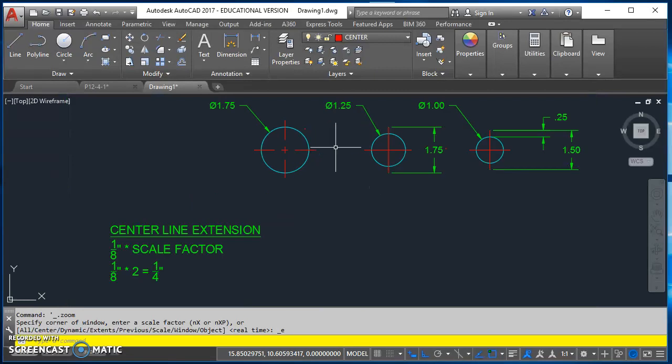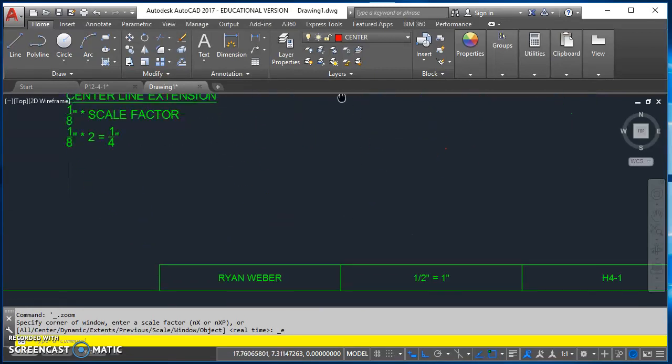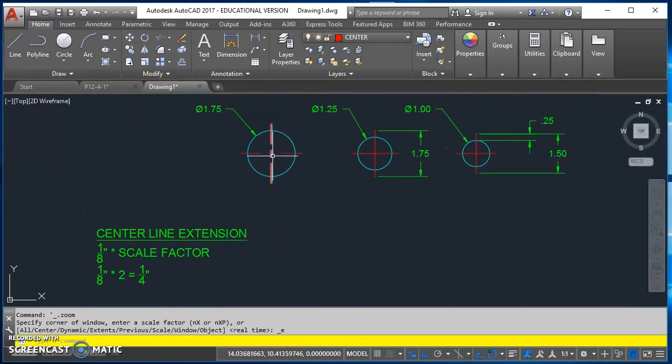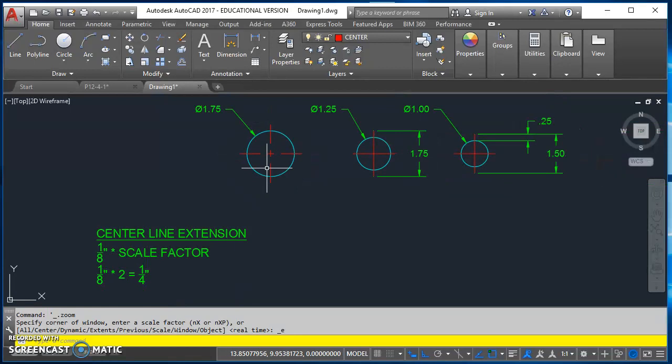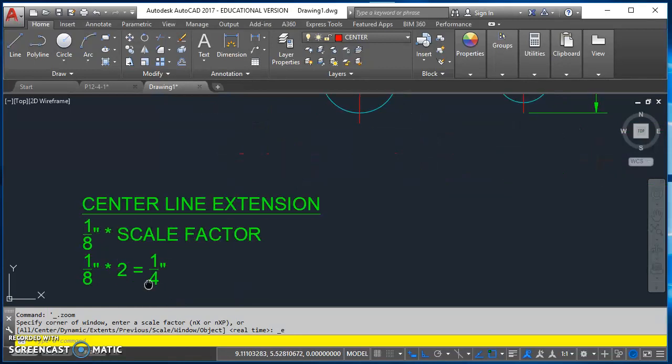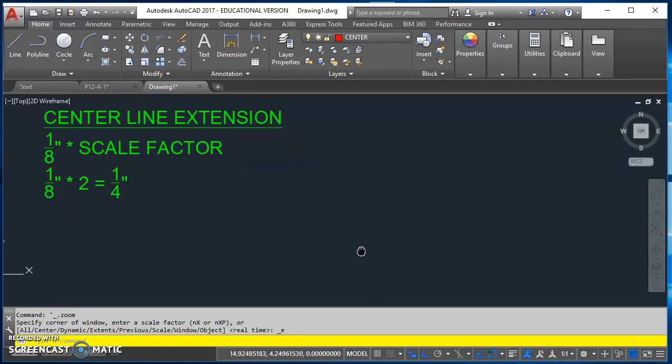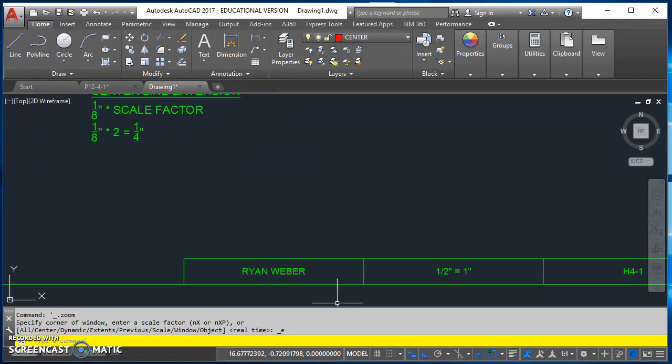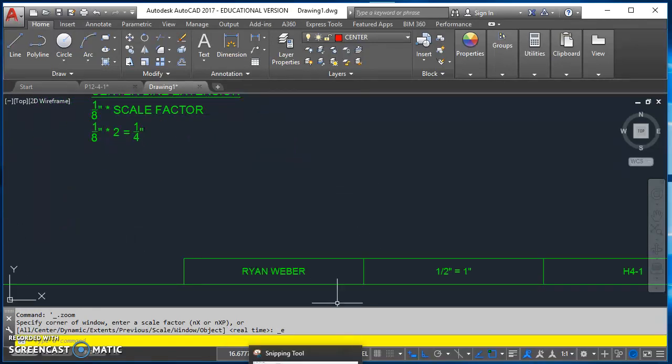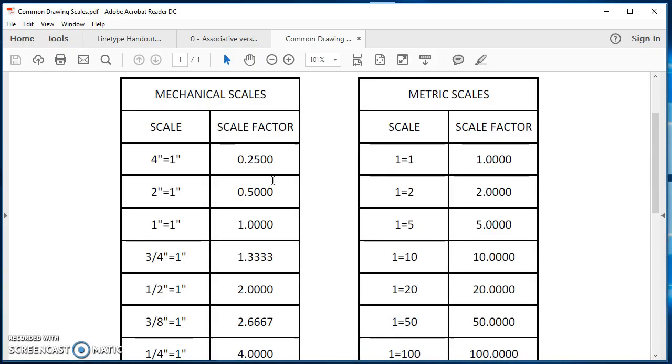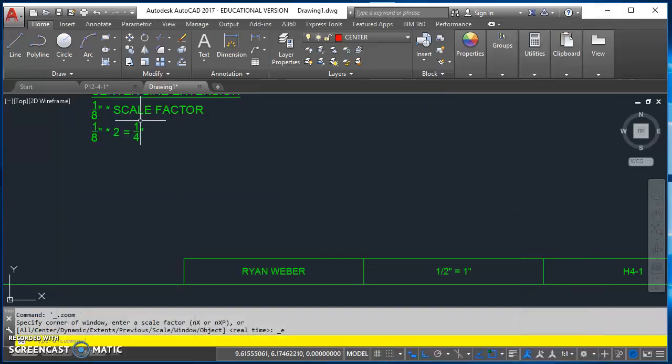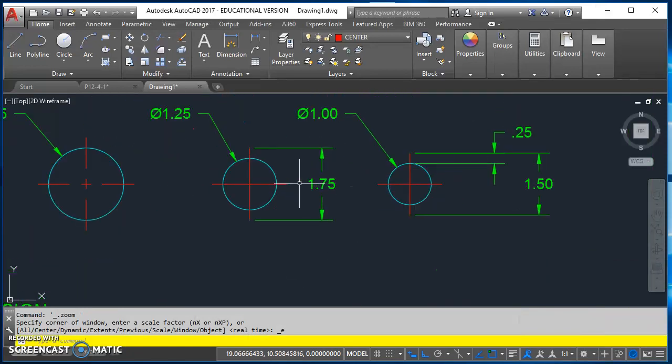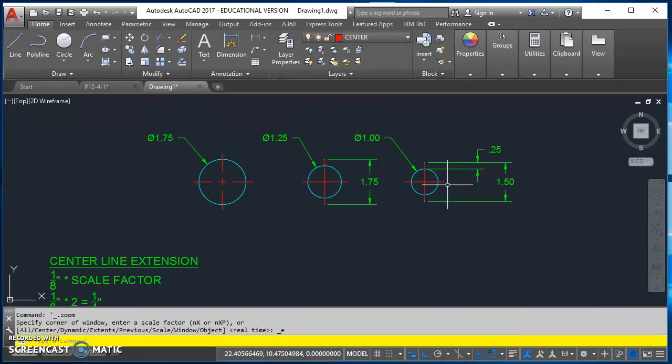So the first thing is once I know my scale, I can draw my standard lines. The extension on our standard lines, for it to be an eighth inch when printed, we take an eighth inch times the scale factor. Our scale factor for this half inch equals an inch drawing is a scale factor of two. And you get that from this handout that I gave you. So half inch equals an inch, scale factor is a two. So eighth inch times two is a quarter of an inch. So I extended each one of these standard lines a quarter of an inch.